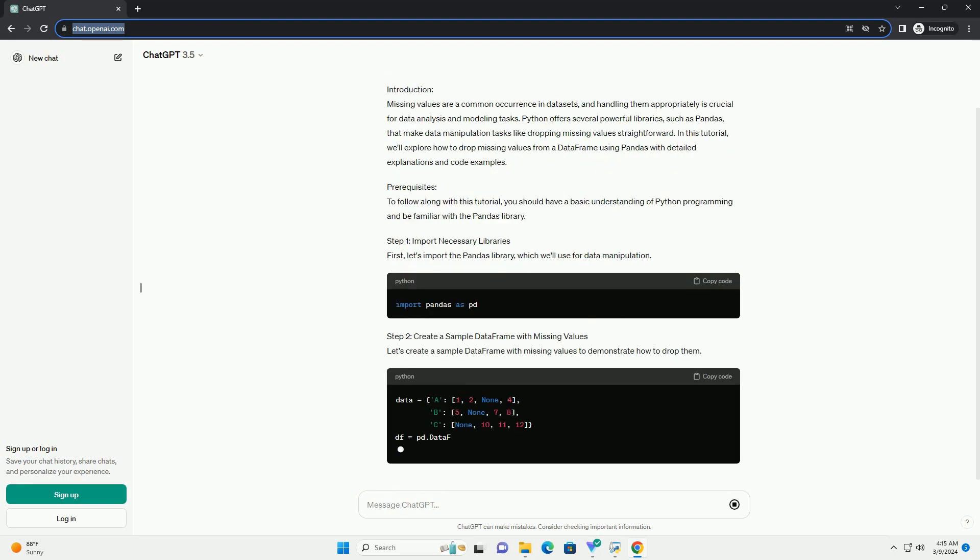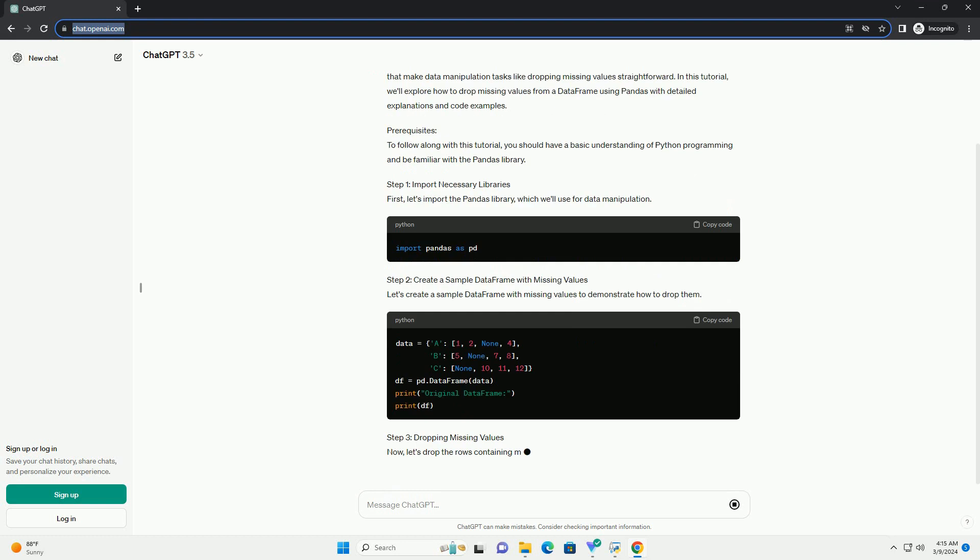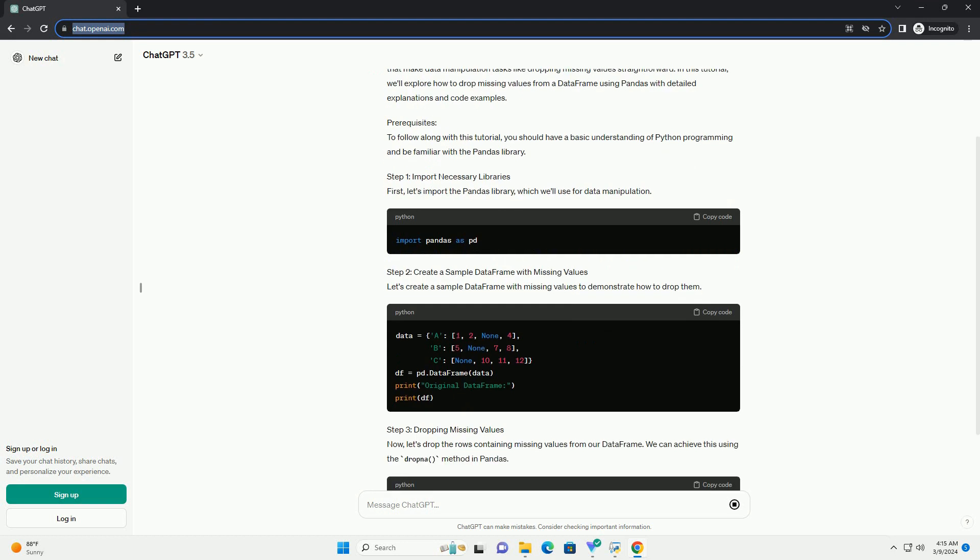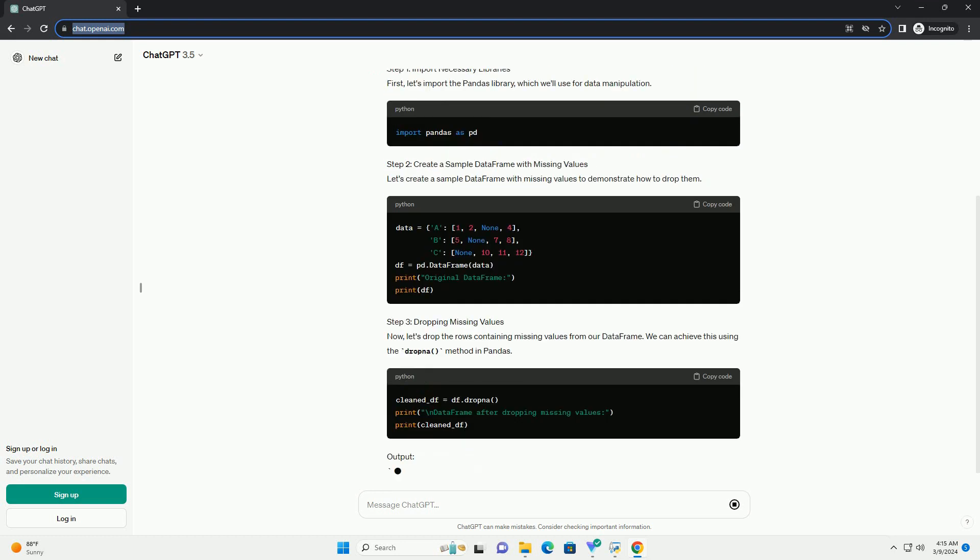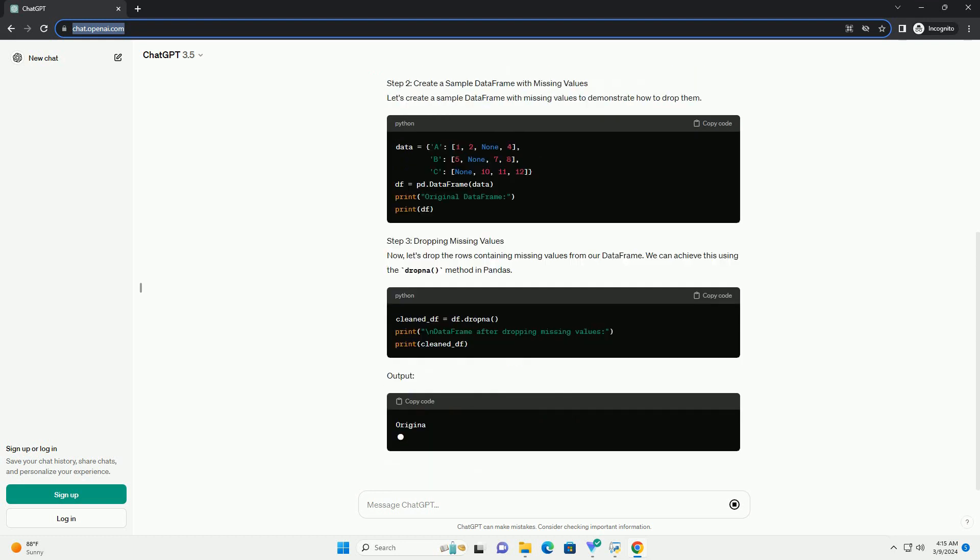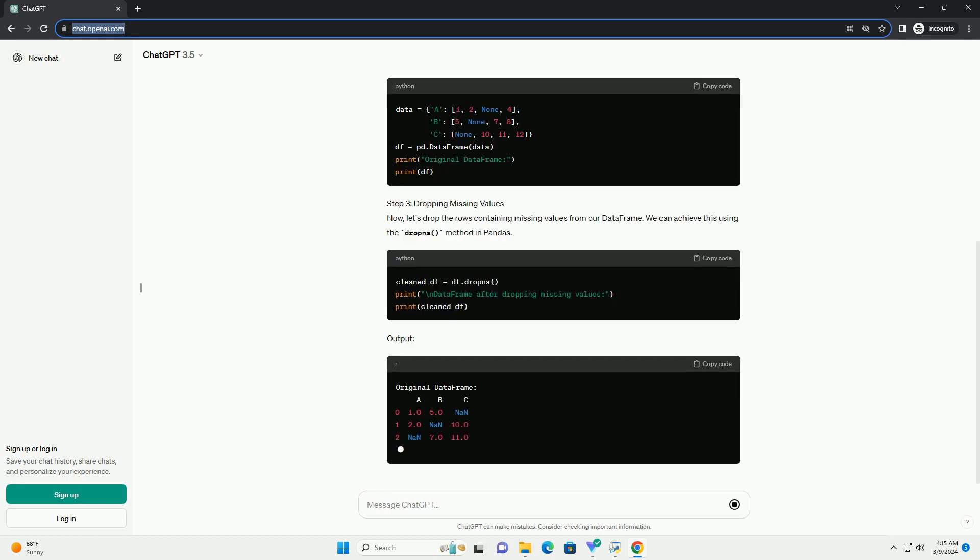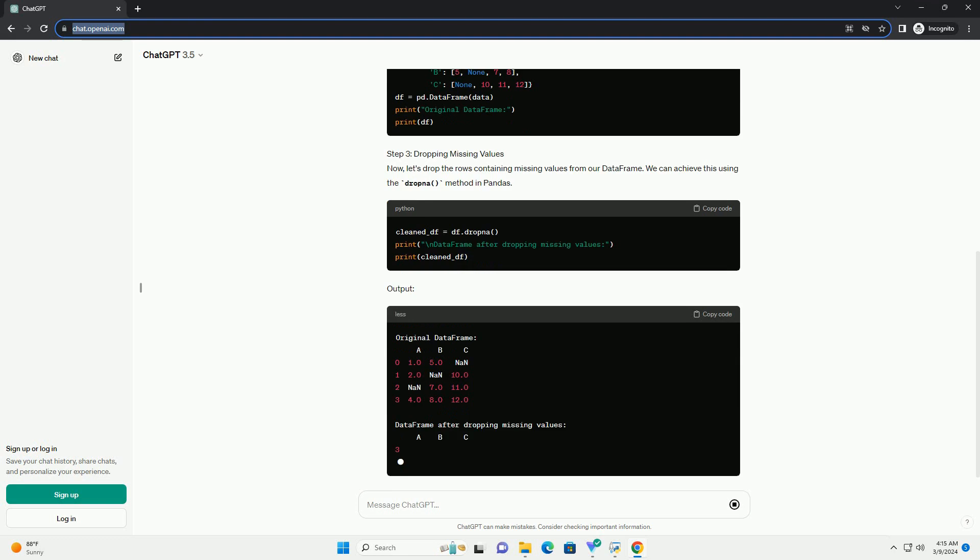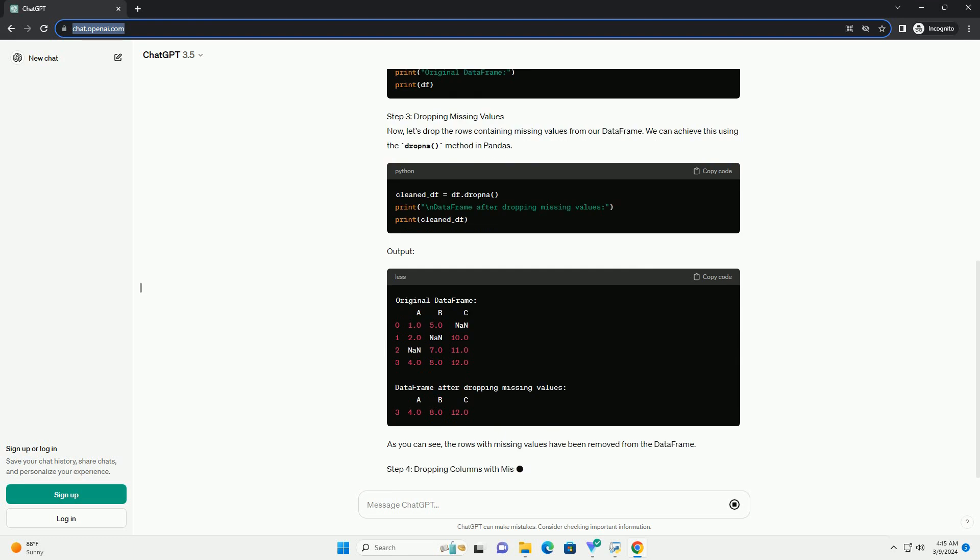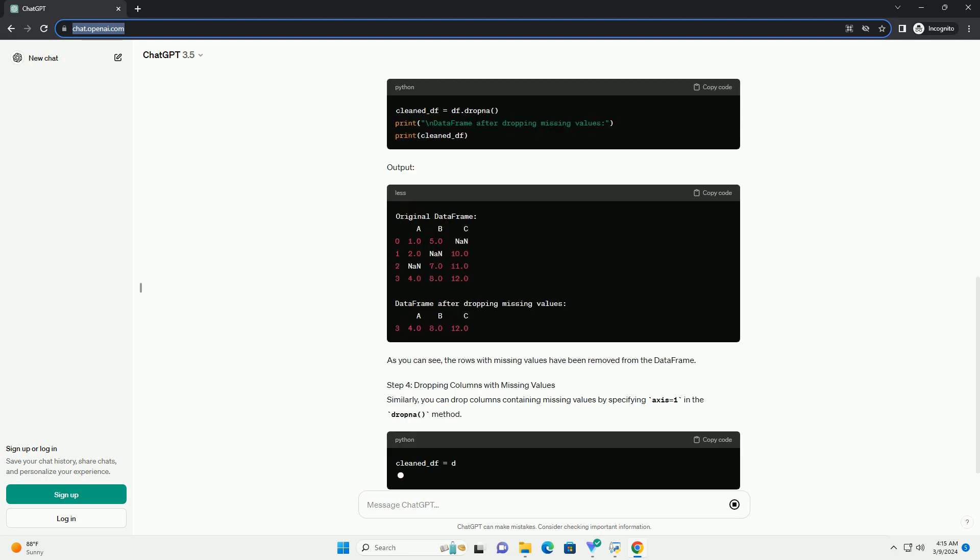Python offers several powerful libraries, such as pandas, that make data manipulation tasks like dropping missing values straightforward.